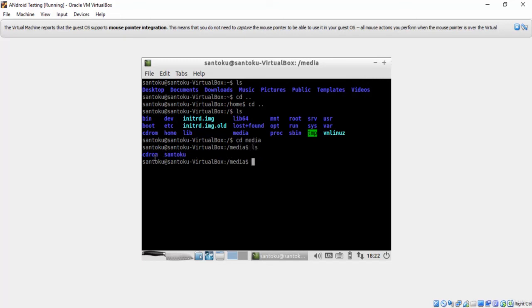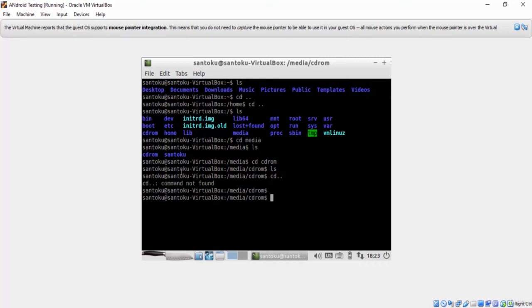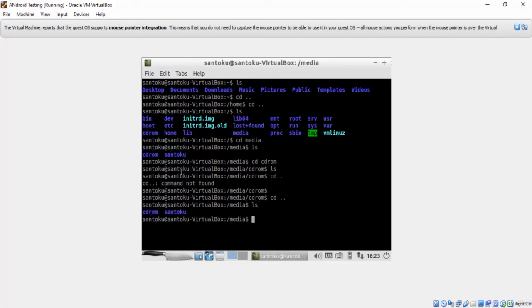We have two directories here, CD room and Santoku. Let's check them. Well, CD room directory is empty, so let's check the Santoku directory. Let's go back, type CD space dot dot, then CD Santoku.